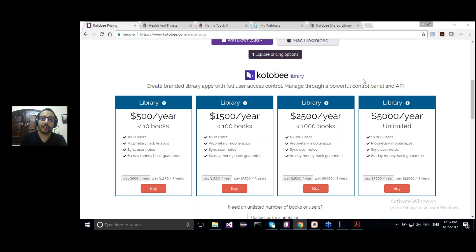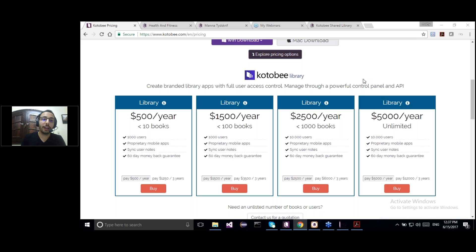I think this is it. If you have any other questions while working, just send us an email or reach us through Skype. Again, I want to remind you of the giveaway — it's a one mobile app credit. You can export your eBook as a branded mobile app: Android, iOS, or Windows Phone. All you have to do is send me an email at mohi@kotobi.com telling me that you attended the webinar. I hope you enjoyed this webinar and I hope to see you in the coming webinars. Thank you for attending.